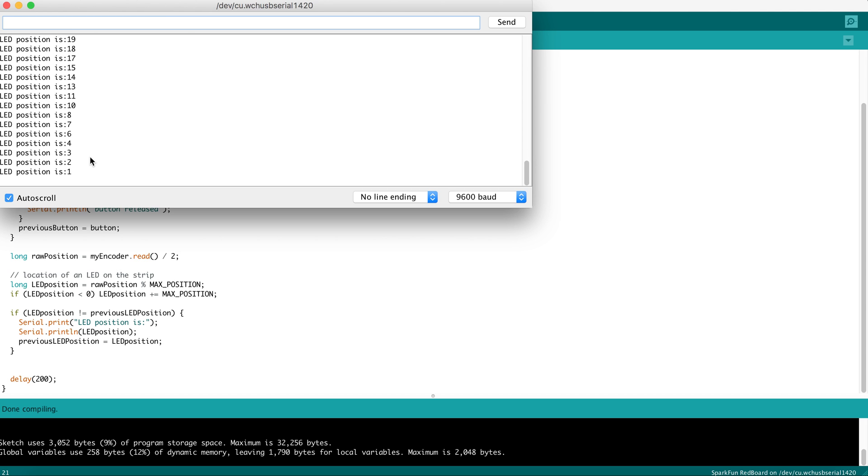And the effect is, as we go below 0 and turn one more, we get 29. Because it's giving us a value of negative 1, and negative 1 plus 30 is 29.